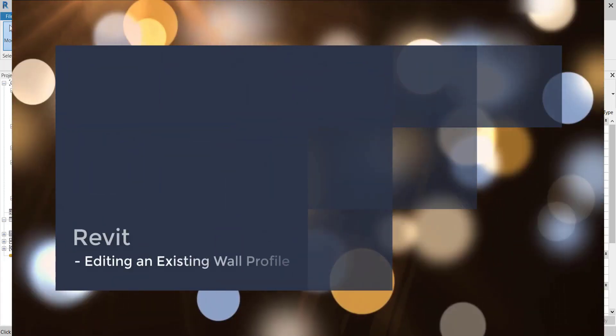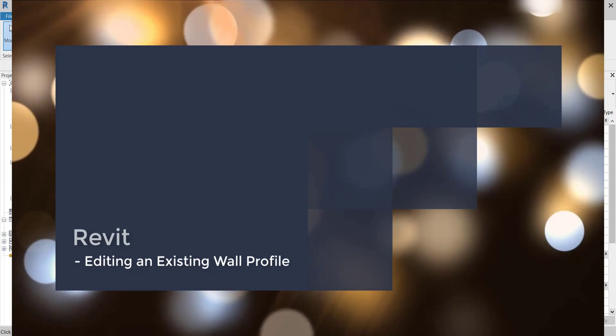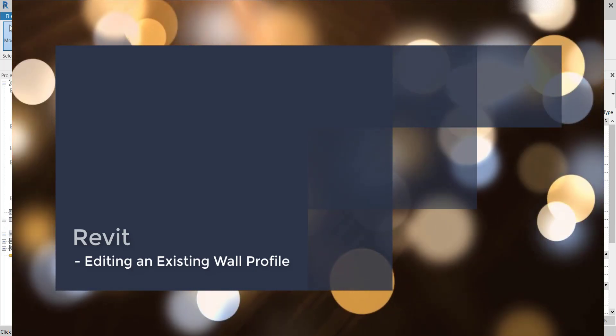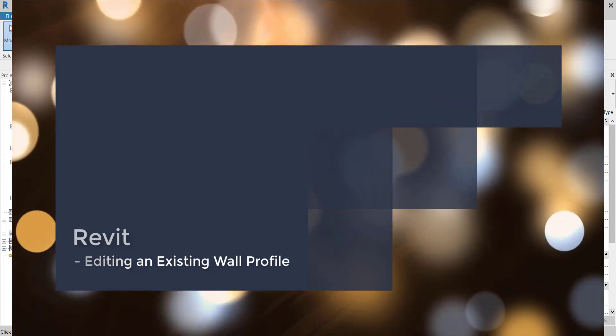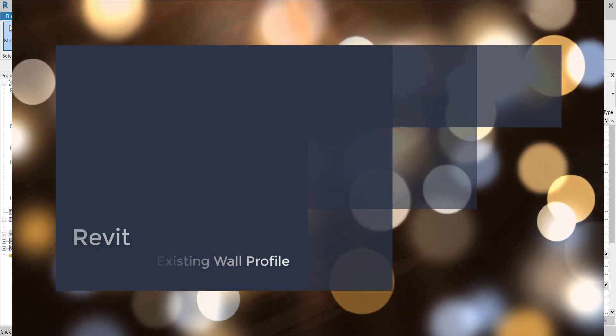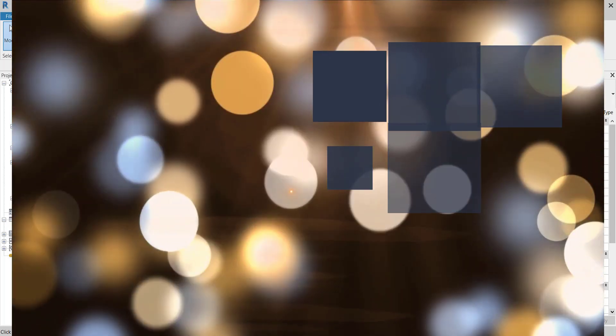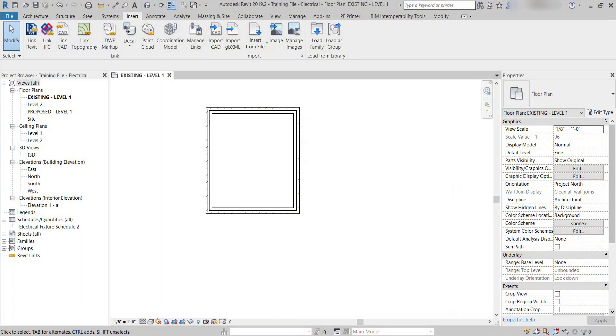In this video, I'm going to show you how to edit a profile that may already be in your project that you can use as a wall sweep.